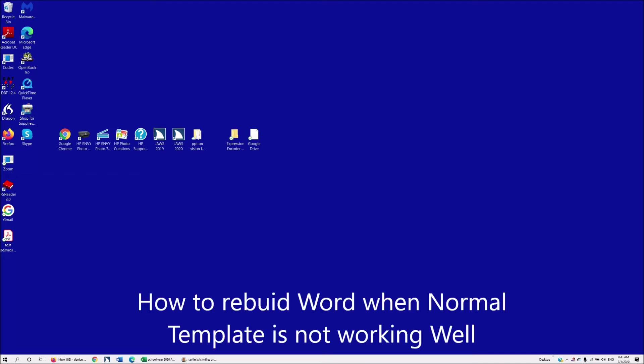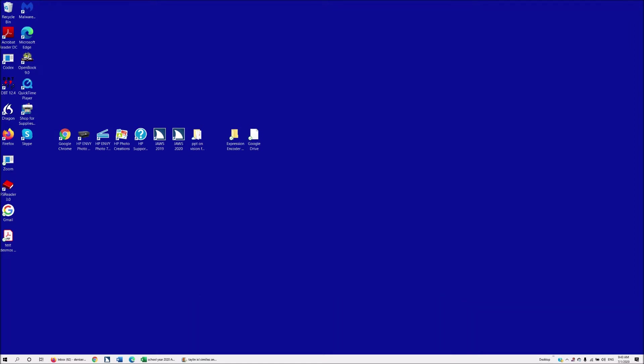Hi everyone, Dr. Robinson here with another tech lesson. Today we're going to go over how when your Word template just gets totally screwed up and it constantly asks you if you want to save your normal template or it doesn't work well. This is how you rebuild it.